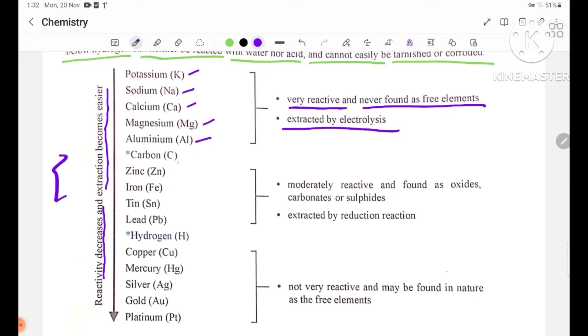Below those, we have carbon, zinc, iron, tin, and lead. These metals are moderately reactive and are found as oxides, carbonates, or sulfides.